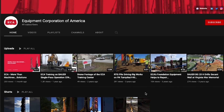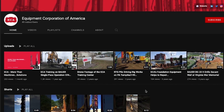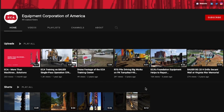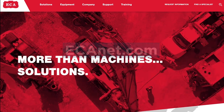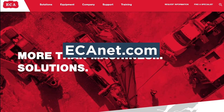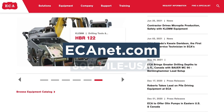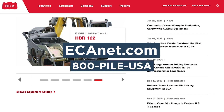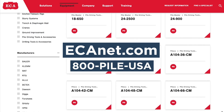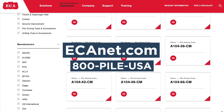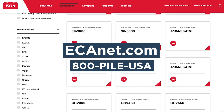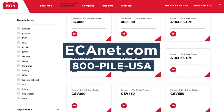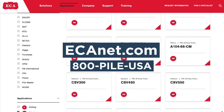Again, we'd like to thank our sponsor ECA. Visit ecanet.com or call 800-PILE-USA to view their impressive lineup of drilling and pile-driving rigs and other deep foundation equipment.